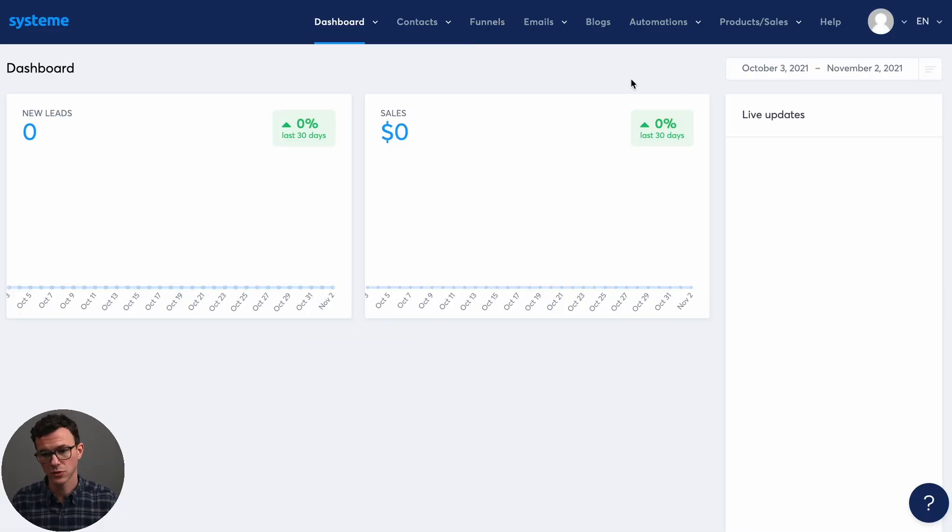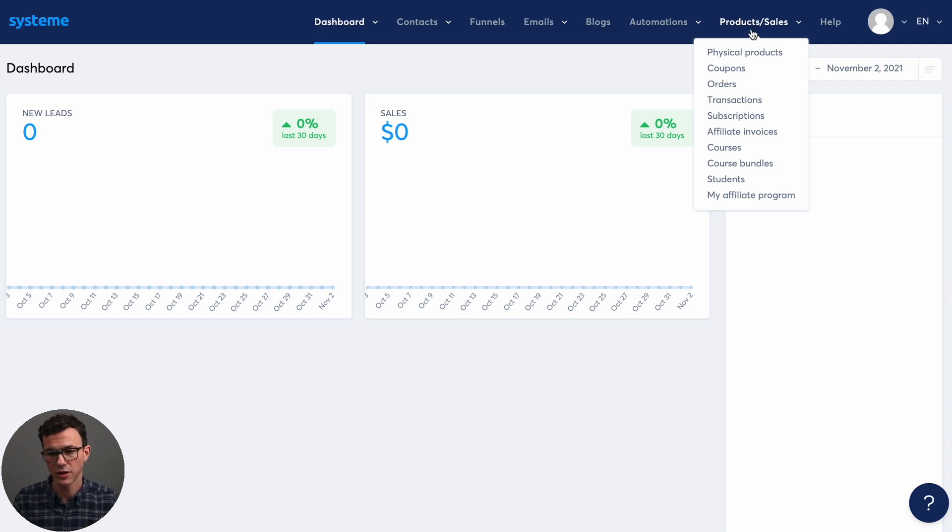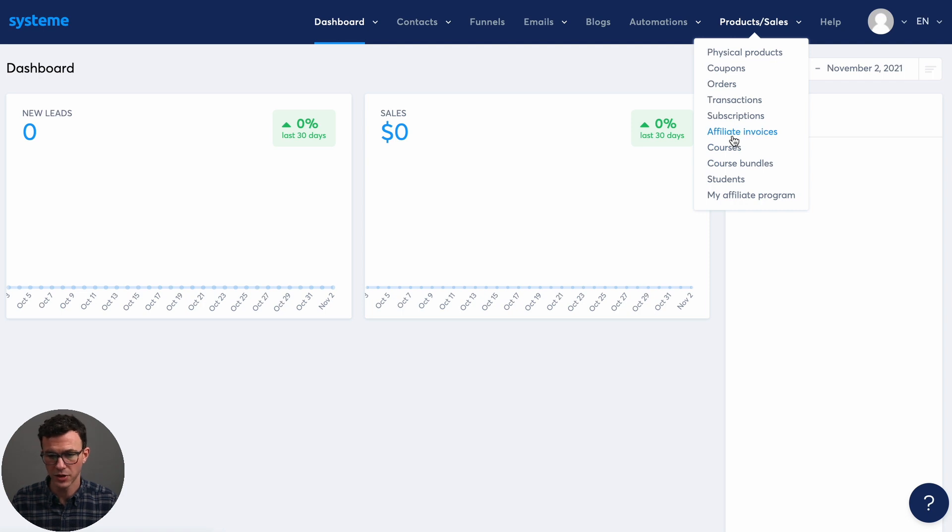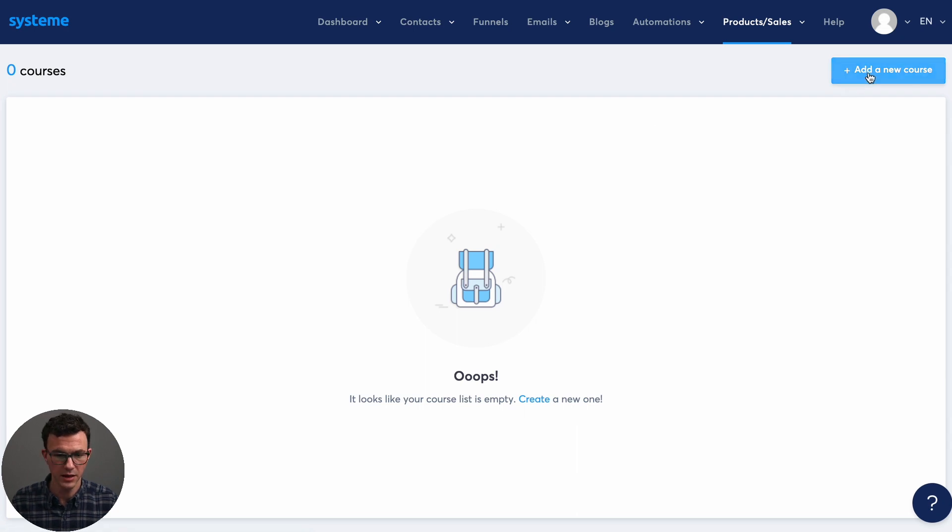So to create a course, what you're going to do is hover over product. And you can see here all the things that you could create. Physical products, coupon orders, transactions, subscriptions. You can set up your affiliate program, courses, bundles, et cetera. So click on courses, then add a new course.